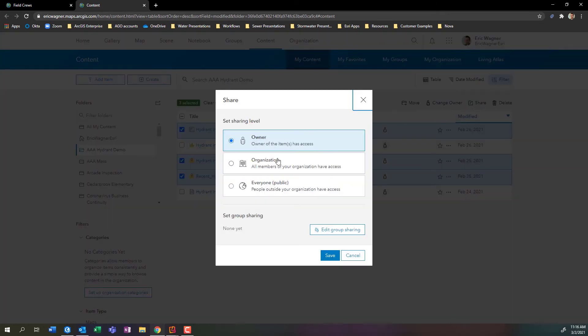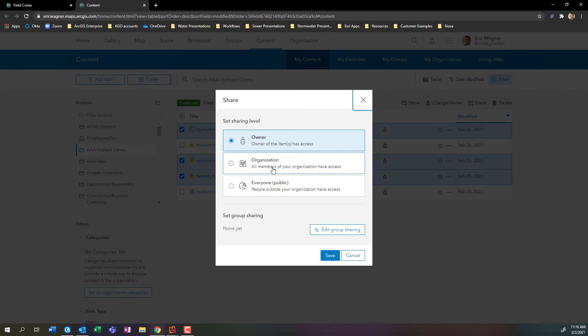And then I can come over here, I can click share, choose how I want to share it. I can make this publicly available, share it with everyone across the organization. And again, just as a reminder, that if you want to give people access to this map to be able to work within field maps, you always have to use a group.